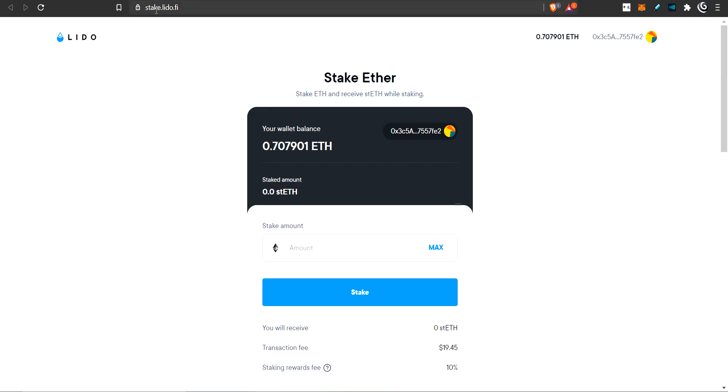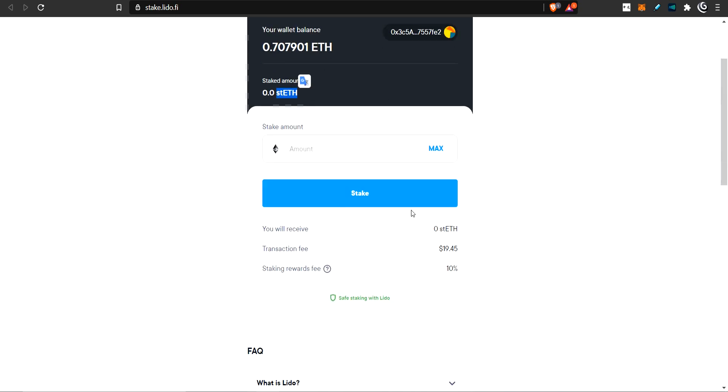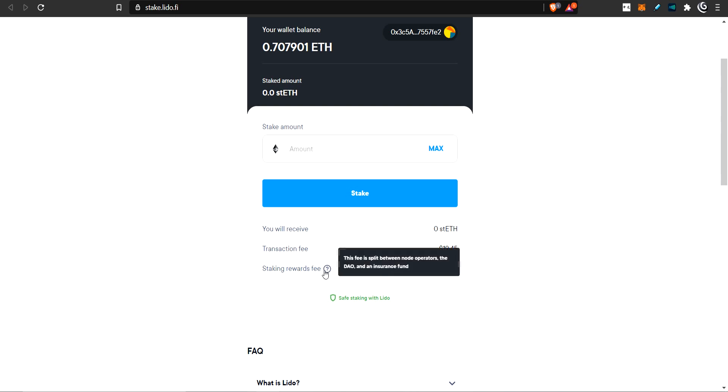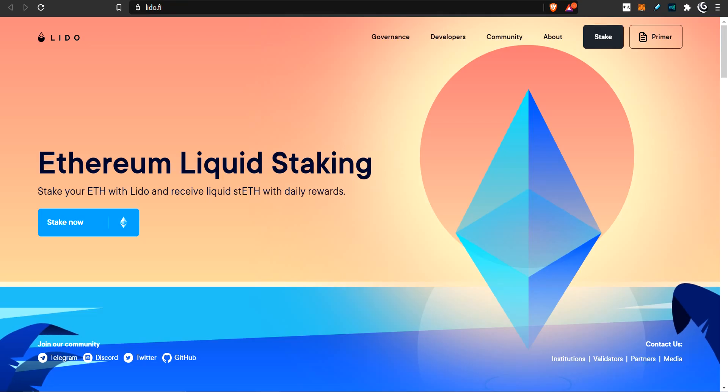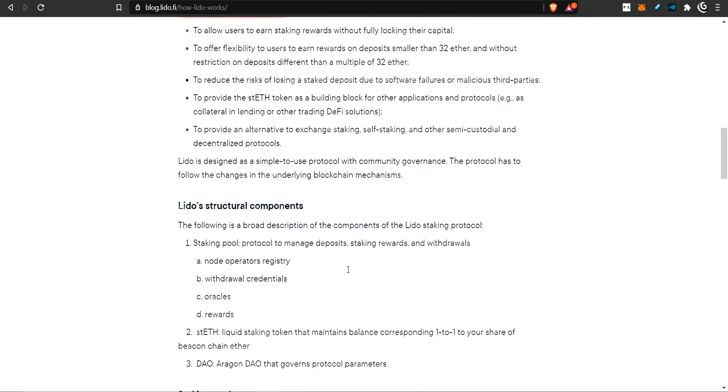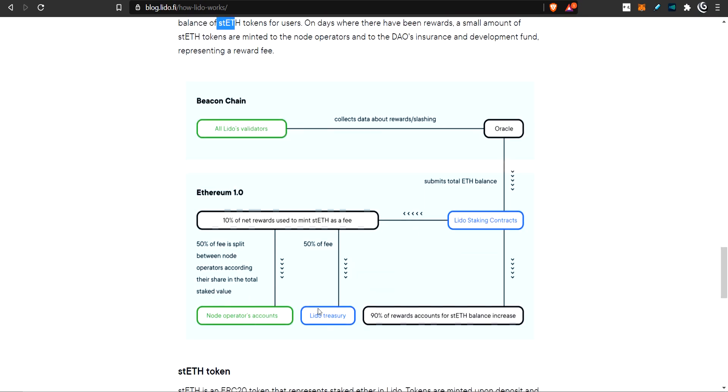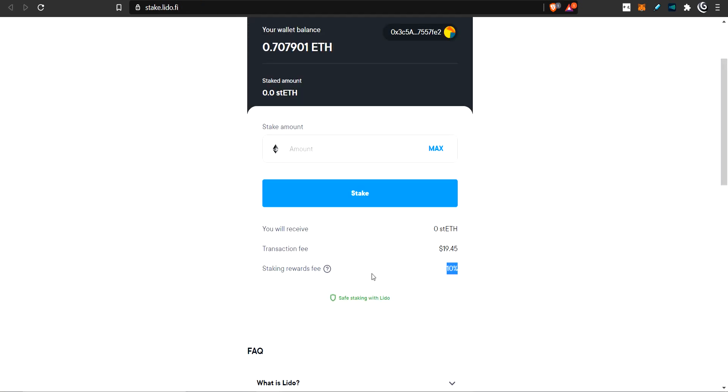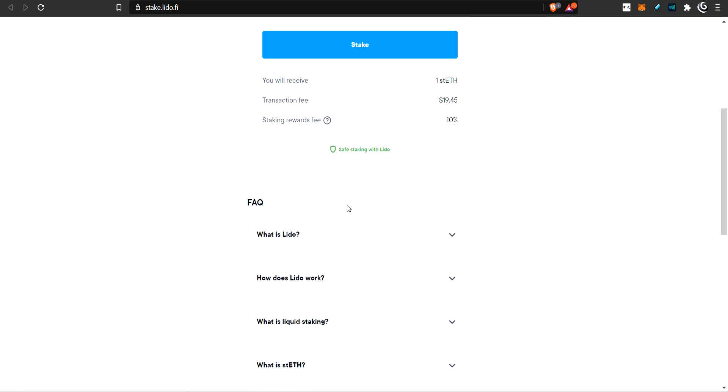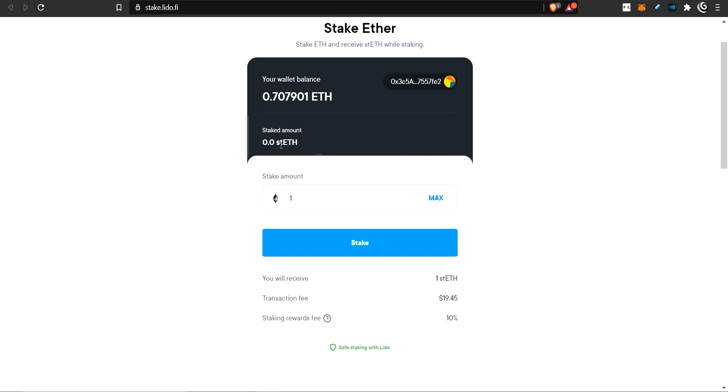These are the ones who applied and got accepted to this Lido DAO. You can see they each have their own limits. Over here, this is the stake - where you're going to turn your ETH into ST ETH. There's a transaction fee of $20. There's a staking rewards fee of 10%. This 10% will be taken and given to these two entities. You can stake in here.